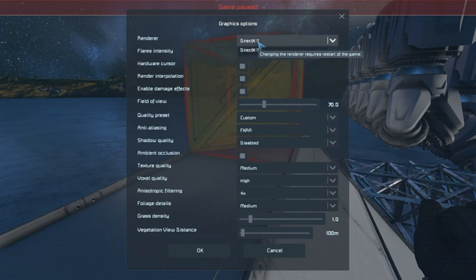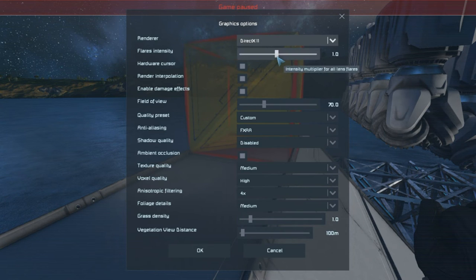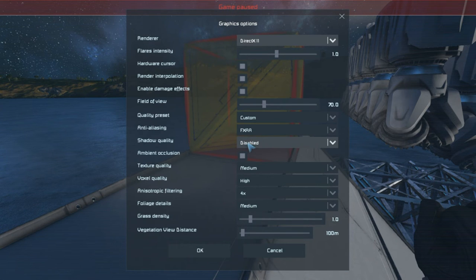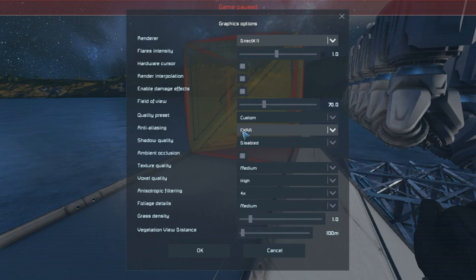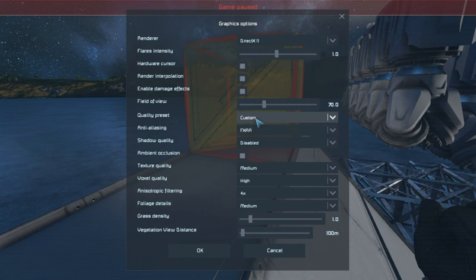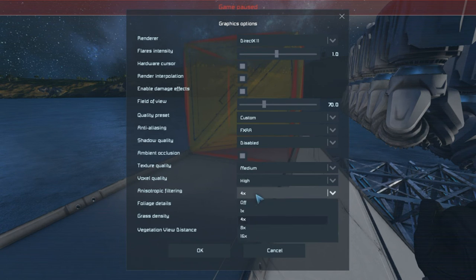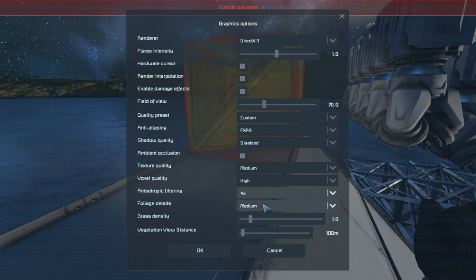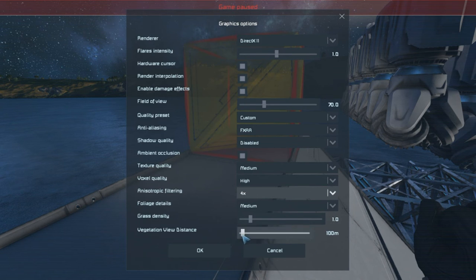This is what I'm currently running: DirectX 11, flare intensity set at 1 — all pretty standard stuff. You can see shadow quality is disabled, purely because the actual machine itself is doing what it can, but this is about the limit for this machine. FXAA is set, which is good — you want that. Custom quality is custom because we've made some adjustments. Textures medium, anisotropic — if you have a higher-end system, set it to four or eight, but try to set it to four at least. Foliage: always leave it at medium. You can adjust the grass density and vegetation view distance — mine is only set to 100 meters because my machine won't handle much more.